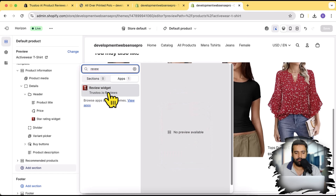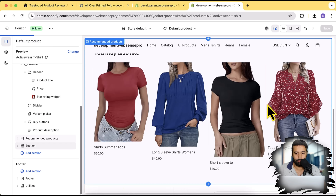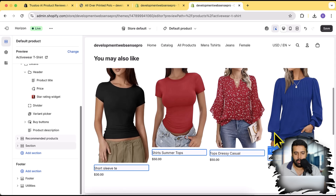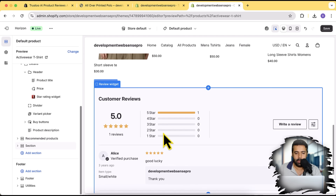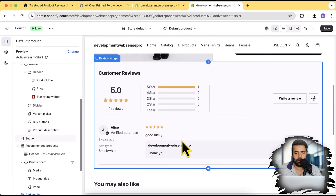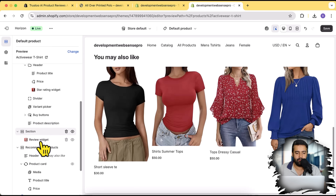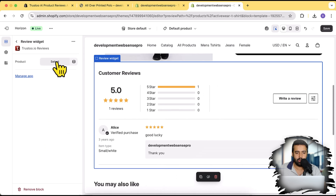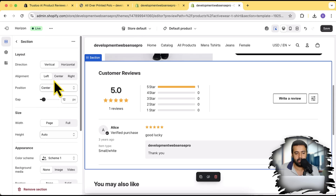We can see the review widget section showing up, and I'll add it. There you go — the review we imported is now showing up. You can change the position based on your requirement — if you want to display it above 'You May Also Like' or any other section, you can drag and drop. Clicking on the widget, you can also select the product if you want it to be product-specific, and there are settings like alignment available here.